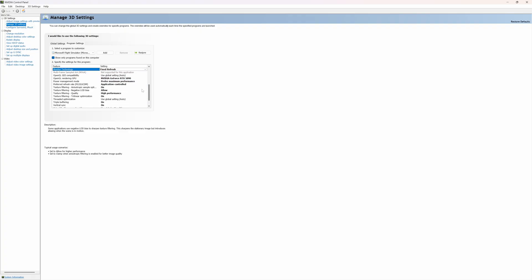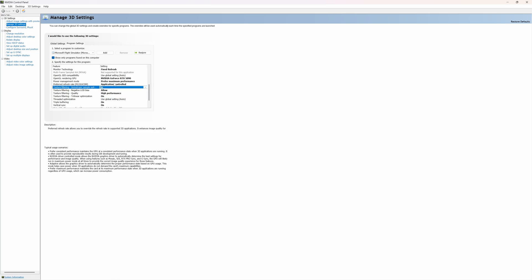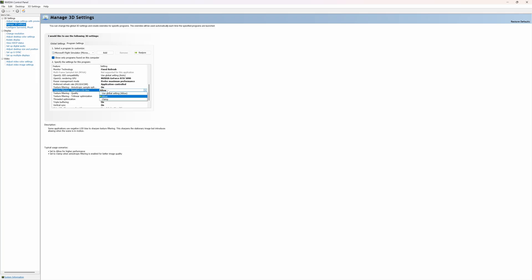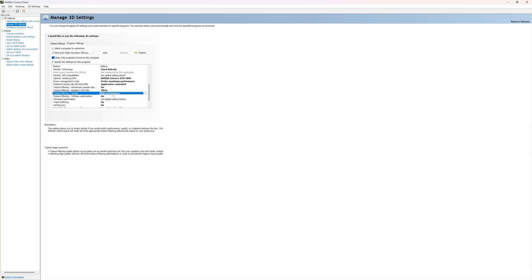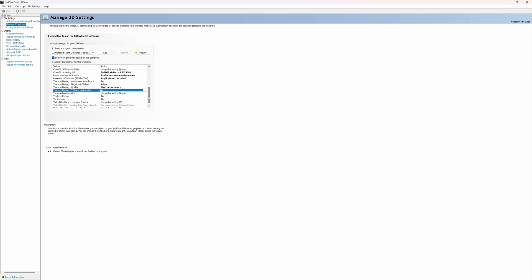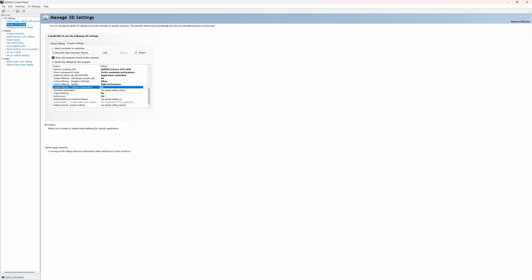I think the only other one that we need to touch here is anisotropic sample optimization that is set to on. So if you set that to on, like it says higher performance with minimal loss in image quality, sure give me that. Negative LOD bias, we already changed it to allow. Texture filtering quality set to high performance because why not. Trilinear optimization again set to on because that leads to higher performance with minimal loss in image quality.